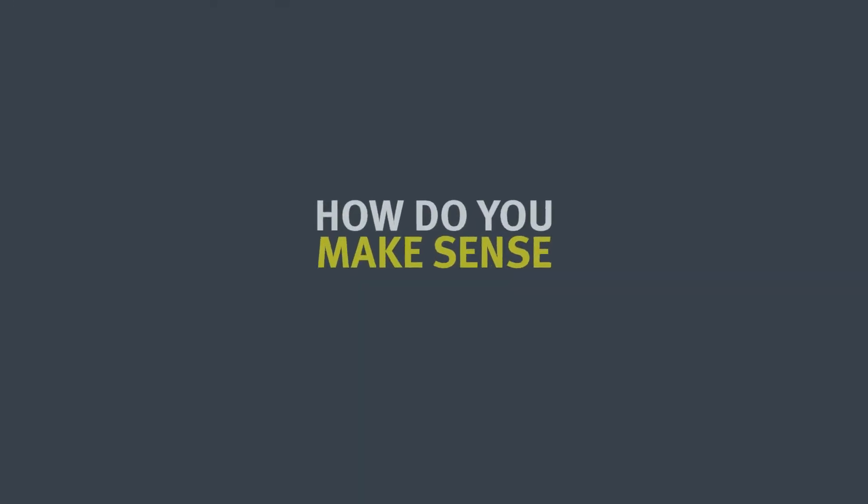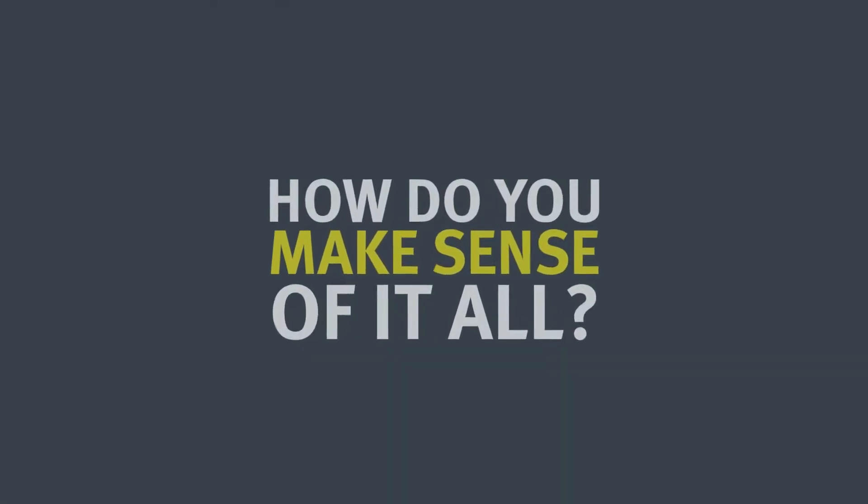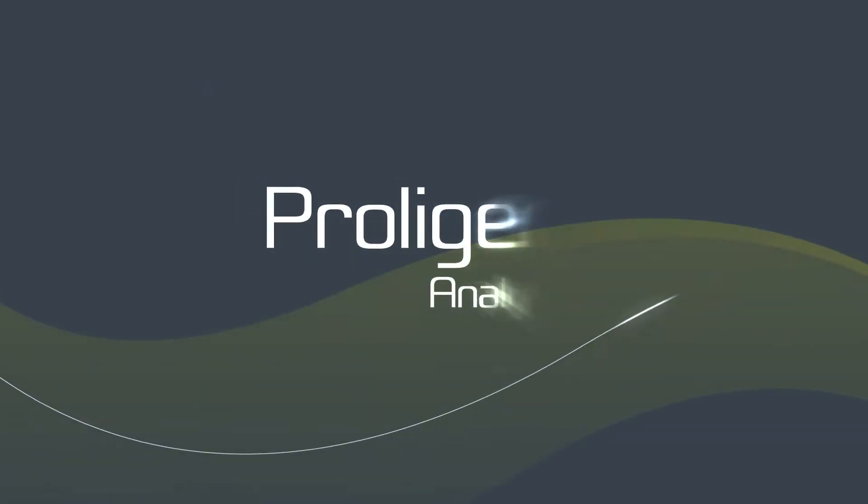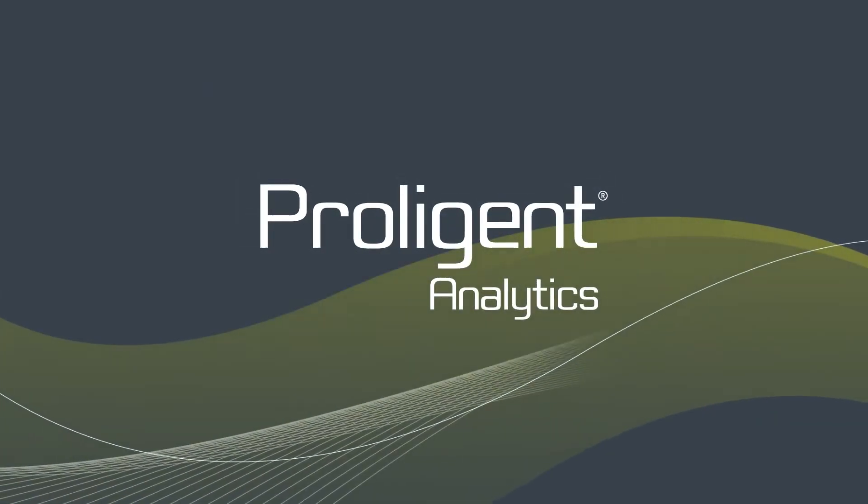How do you make sense of it all? How can you get ultimate visibility on the production floor? Proligent Analytics is the answer.